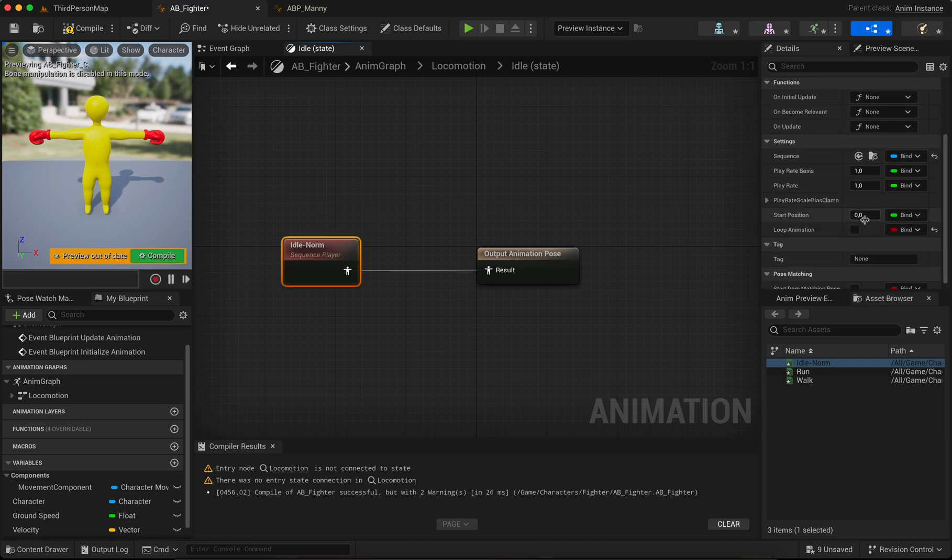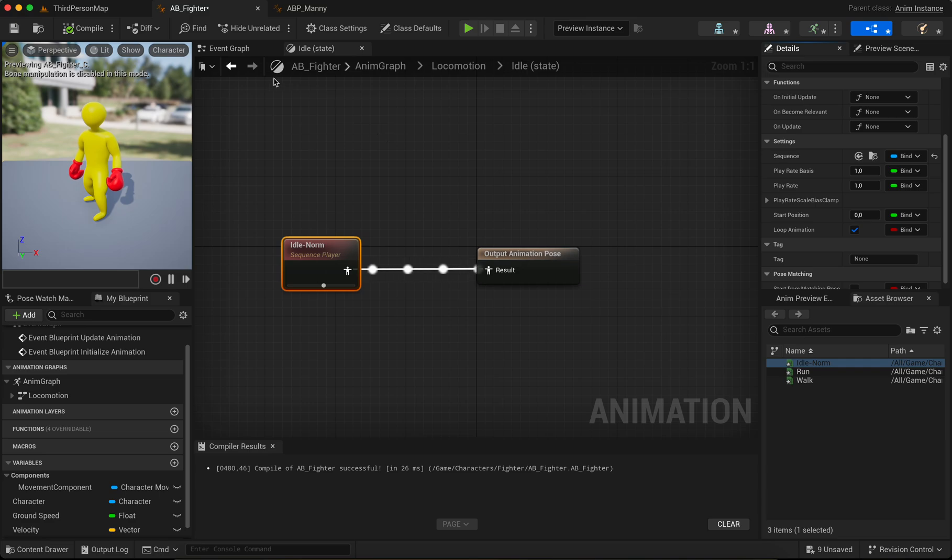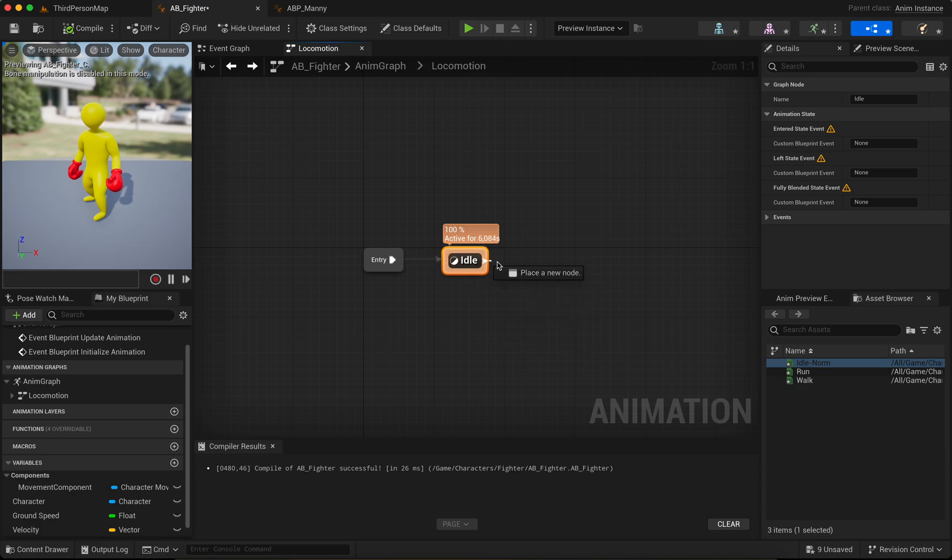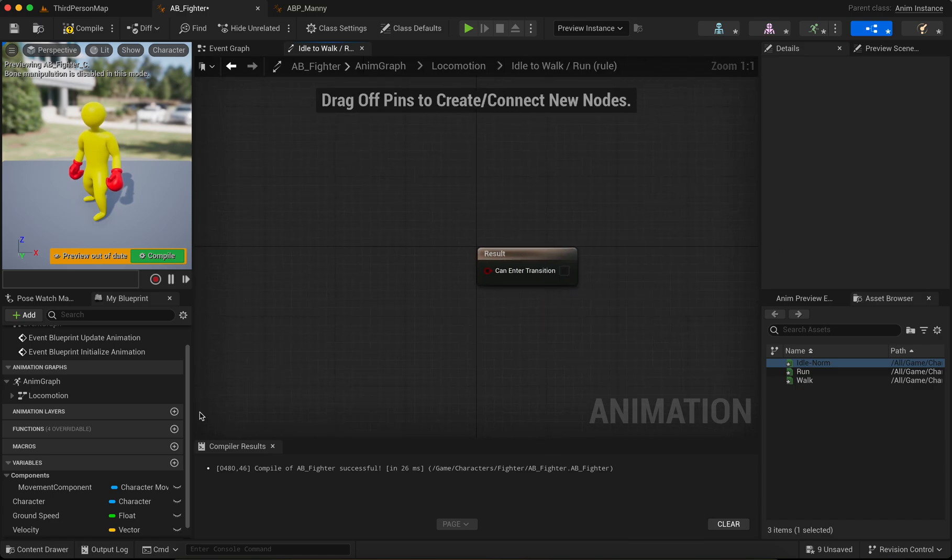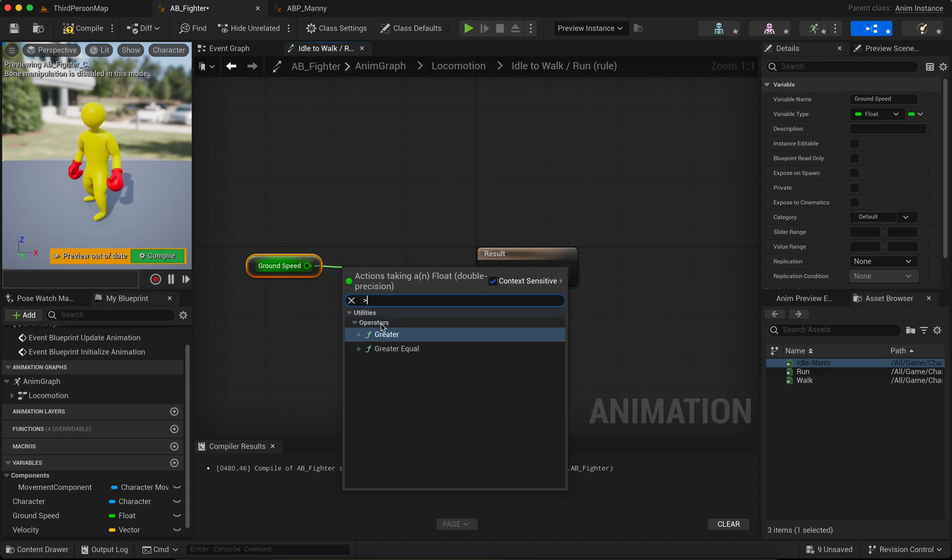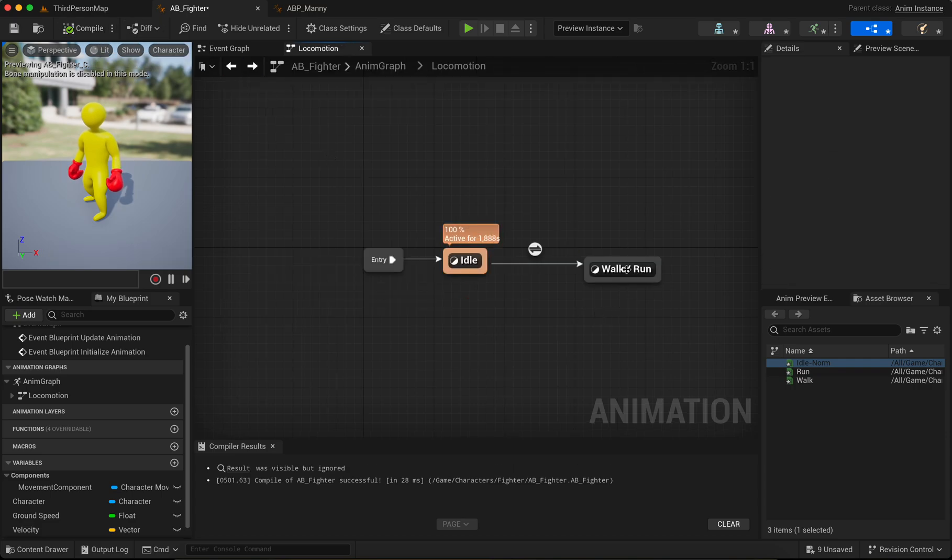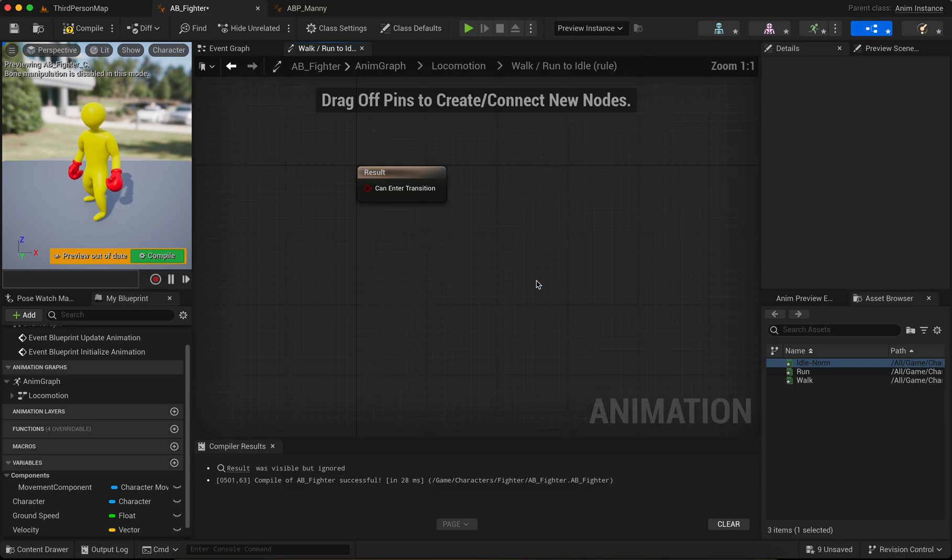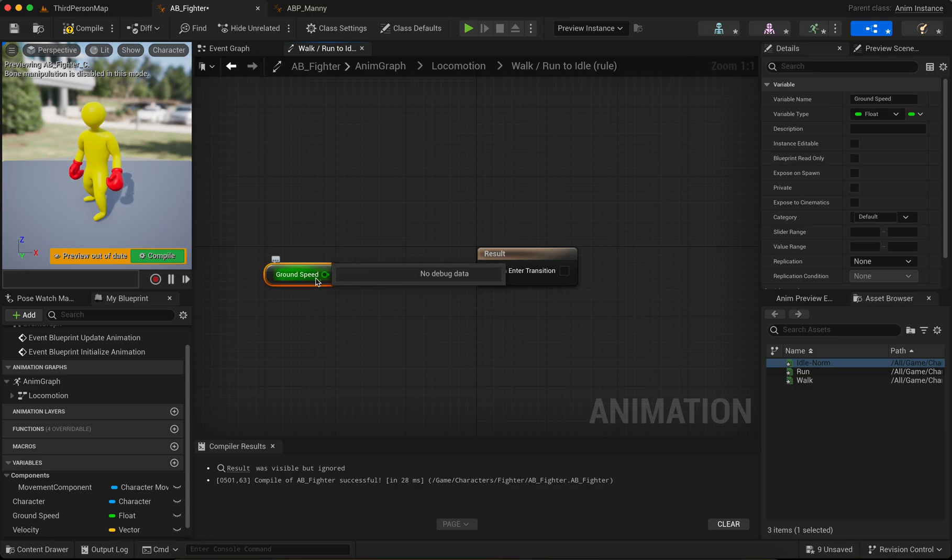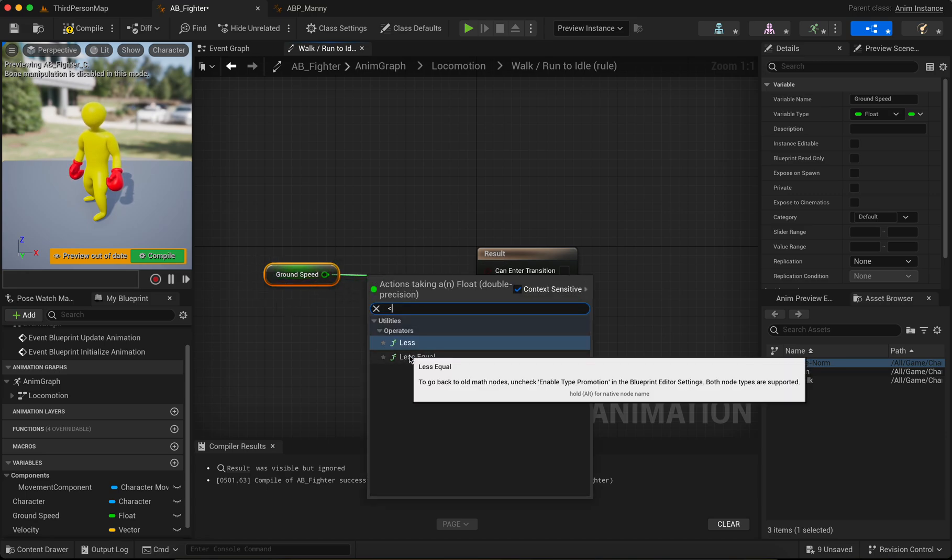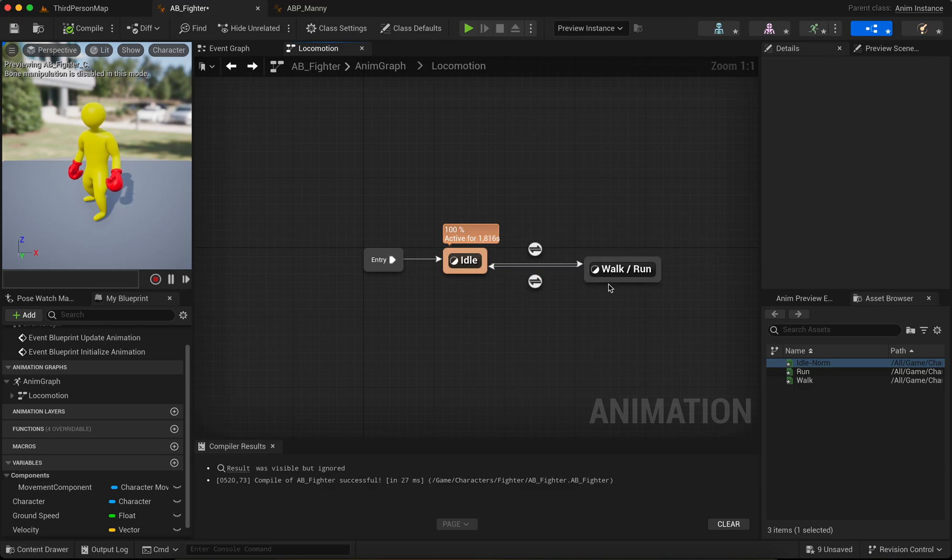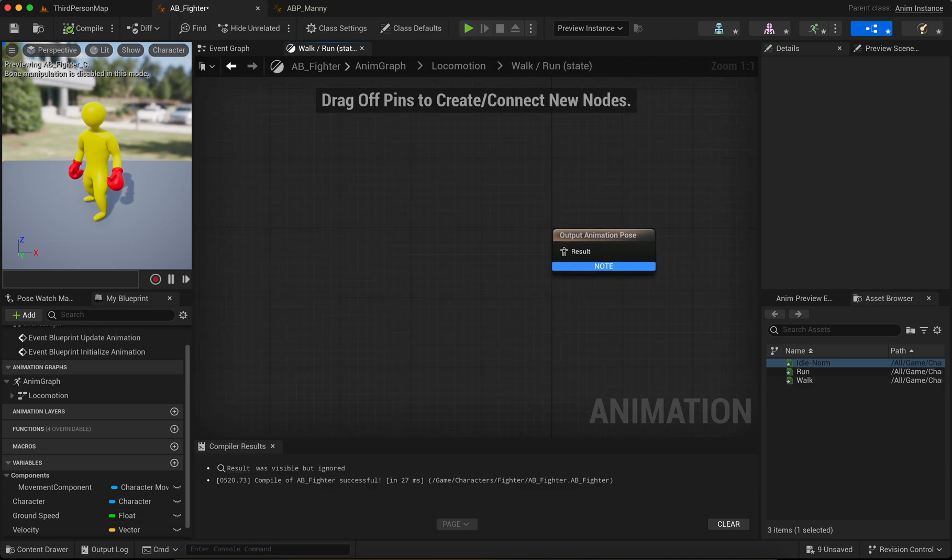Okay, next add state Walk Run. And it's the ground speed greater than zero. Connect, connect. Okay, go back. And here we go here if ground speed is less like zero. Okay, go back, go back, go to background.